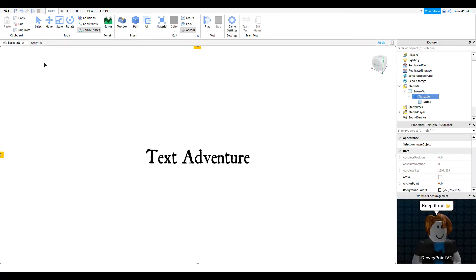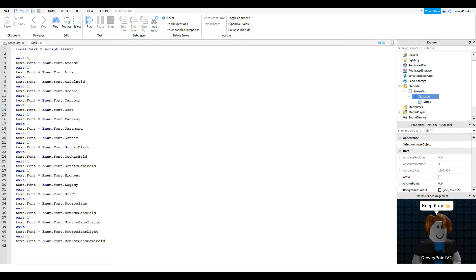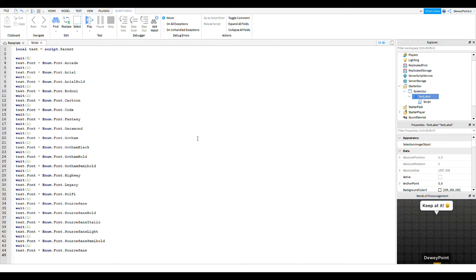Okay, so now we're going to add a wait(1), and then we're going to say text dot font equals Enum dot Font dot SourceSans to change it back to Source Sans. Then we're going to say wait(0.1).